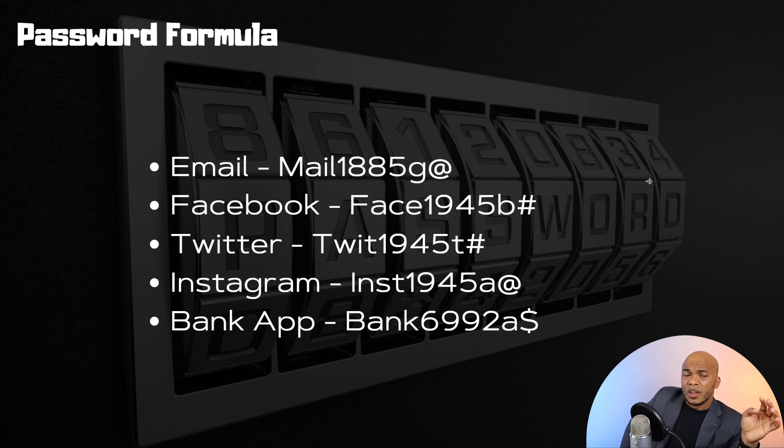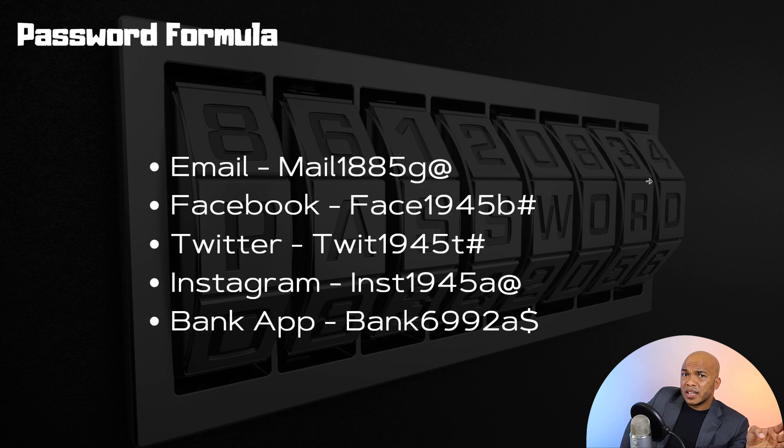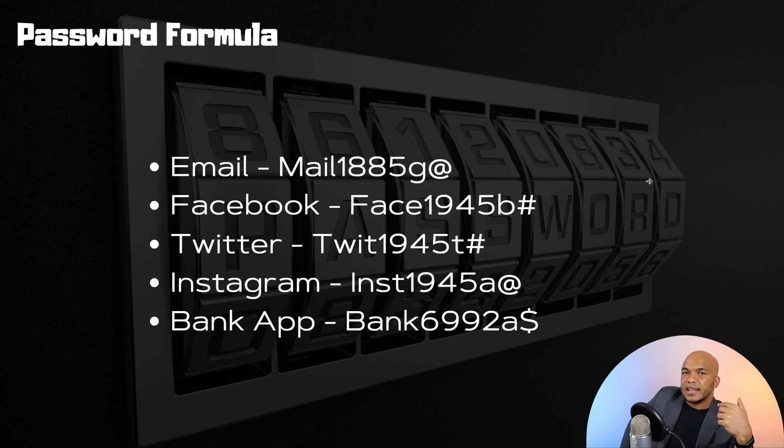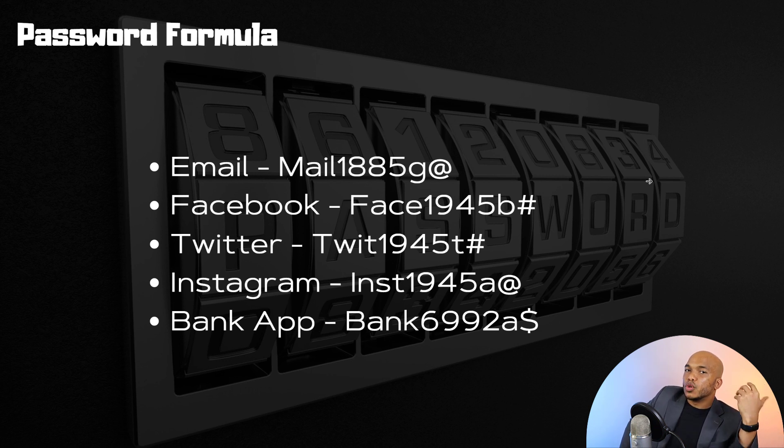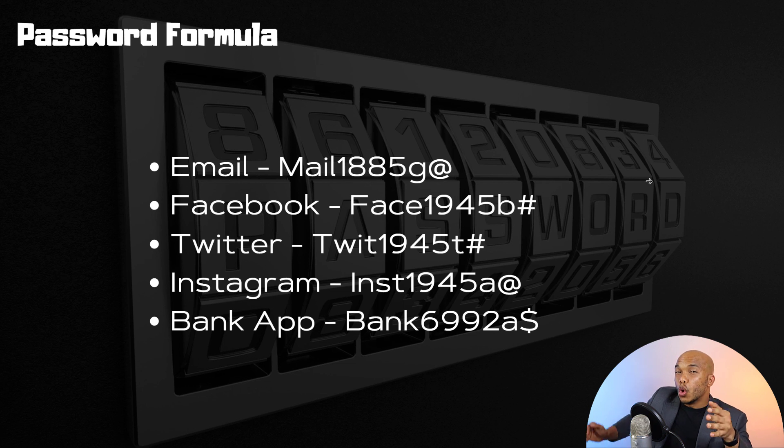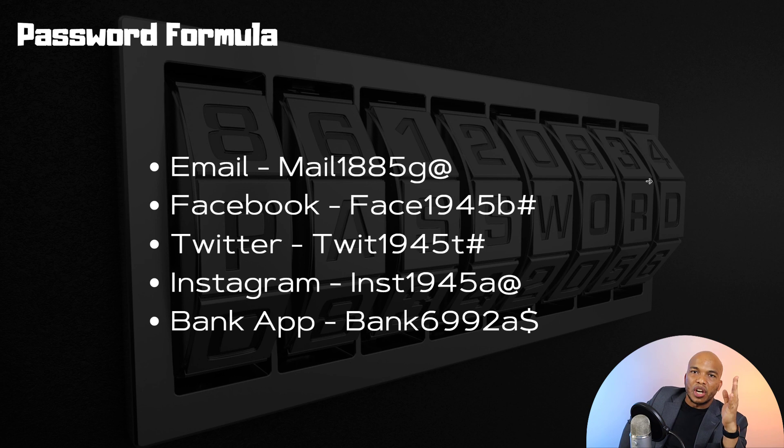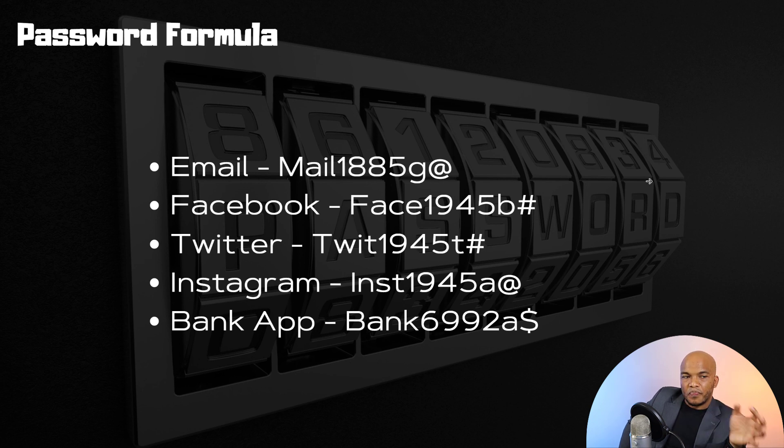Now the four numbers, in all honesty, they could be the same for all your passwords. As long as the first four letters and then the last letter and then the symbols are different in the other passwords, you should still be fine. However, if you want to go even deeper, you can use the four different numbers each time for all your passwords.